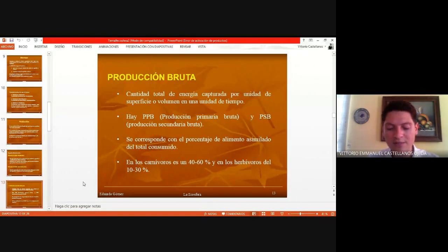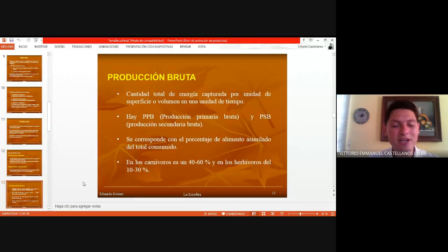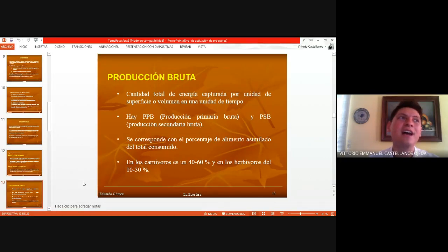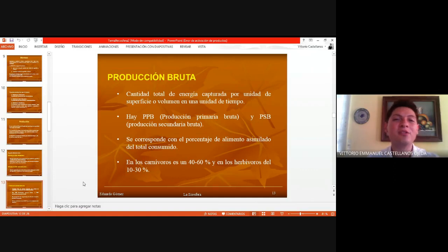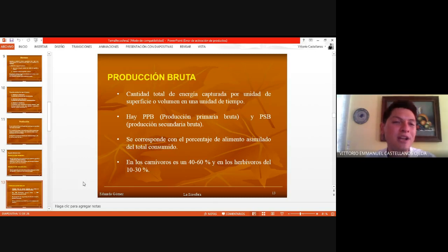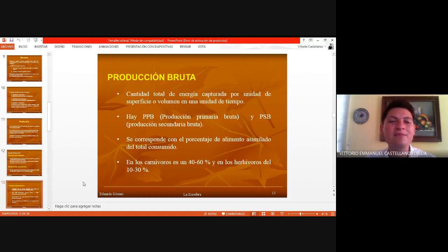Habíamos recordado que hay producción bruta y producción neta. Vimos que la bruta era más relacionada a todo el potencial de energía con respecto a un ecosistema, y la producción neta se refiere más a un organismo. Ahorita vamos a escuchar la definición que tiene Ángela y vamos a comparar con la que tenemos aquí.